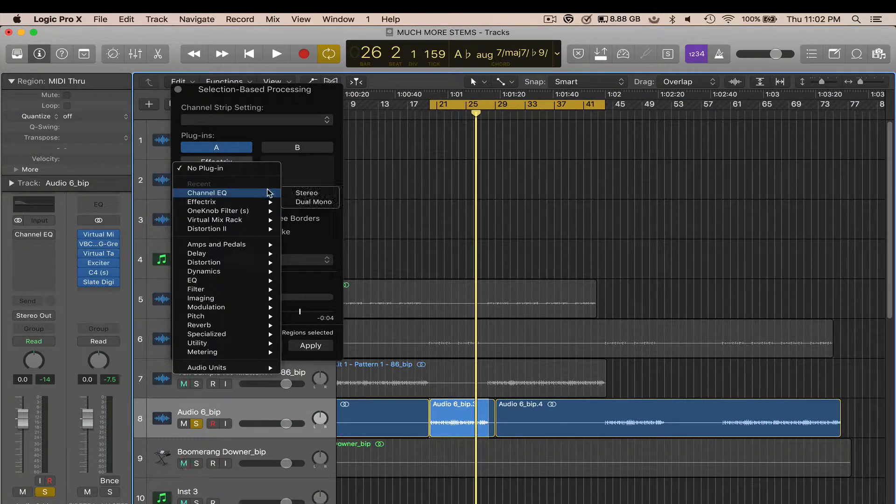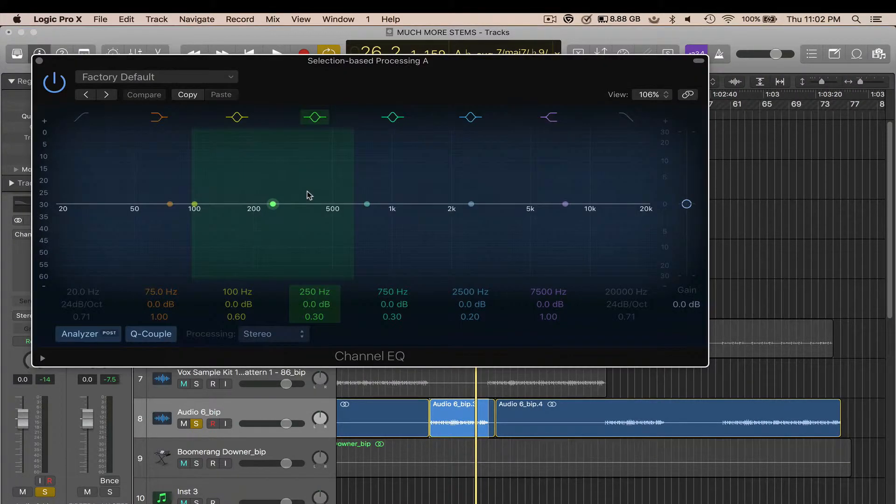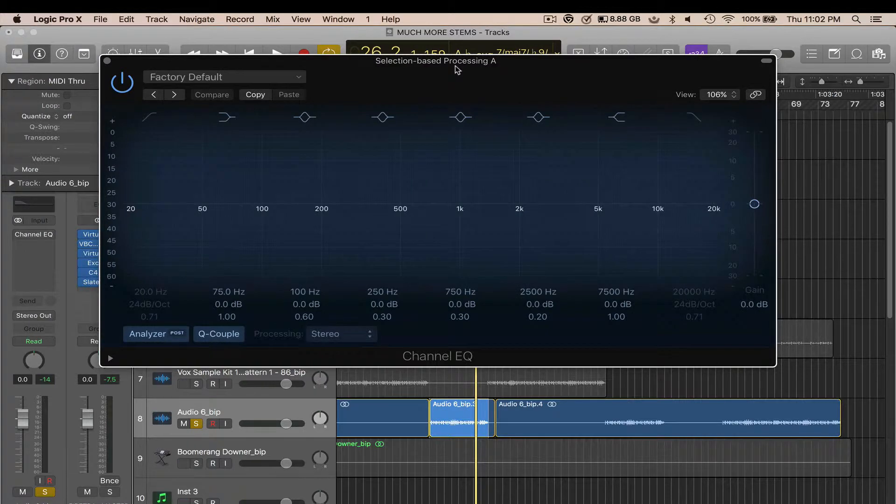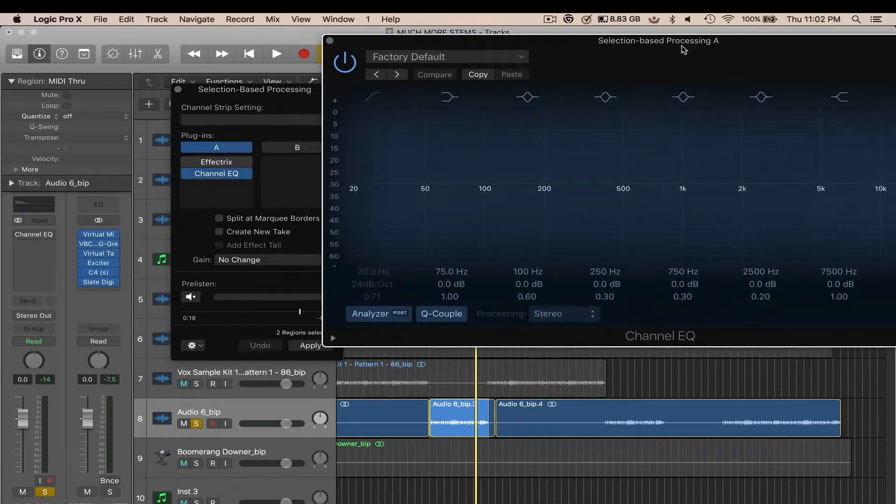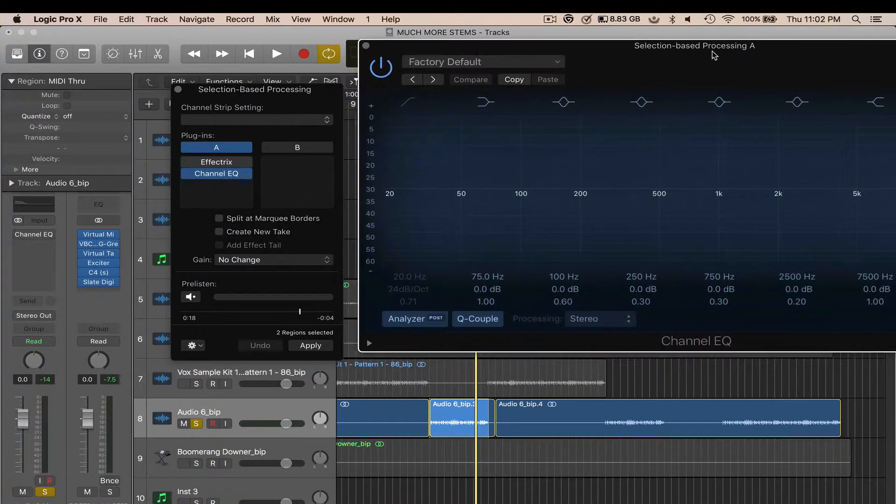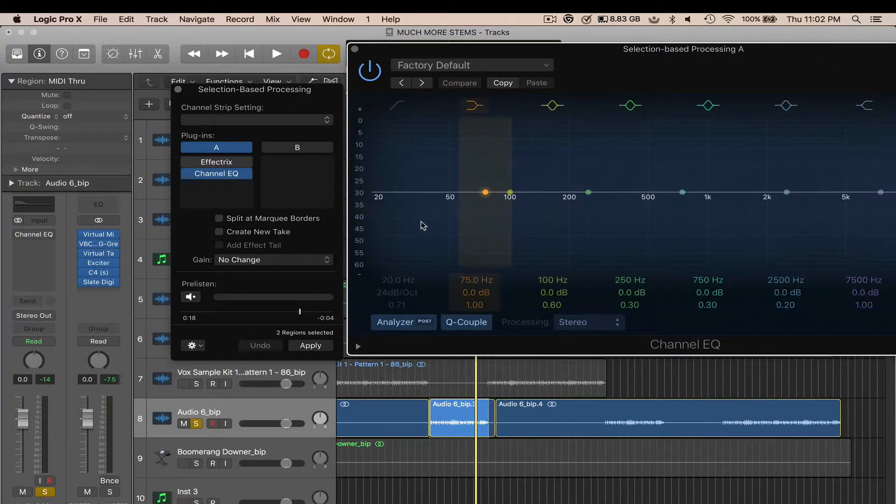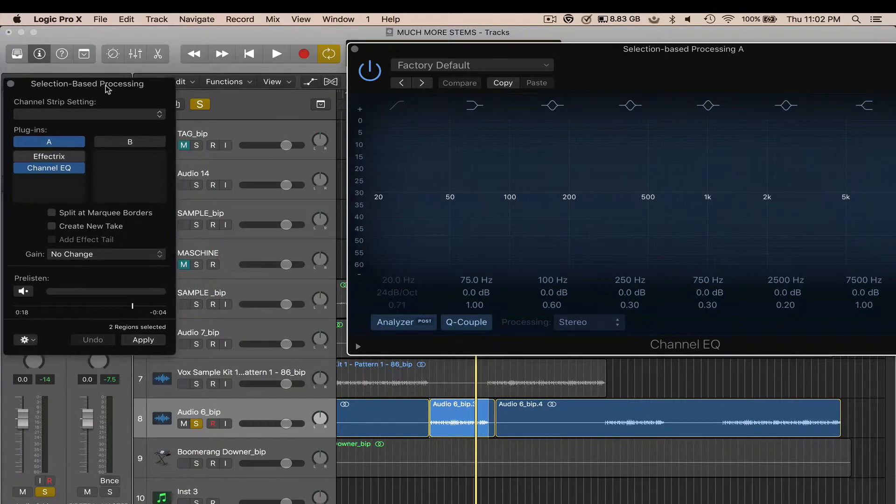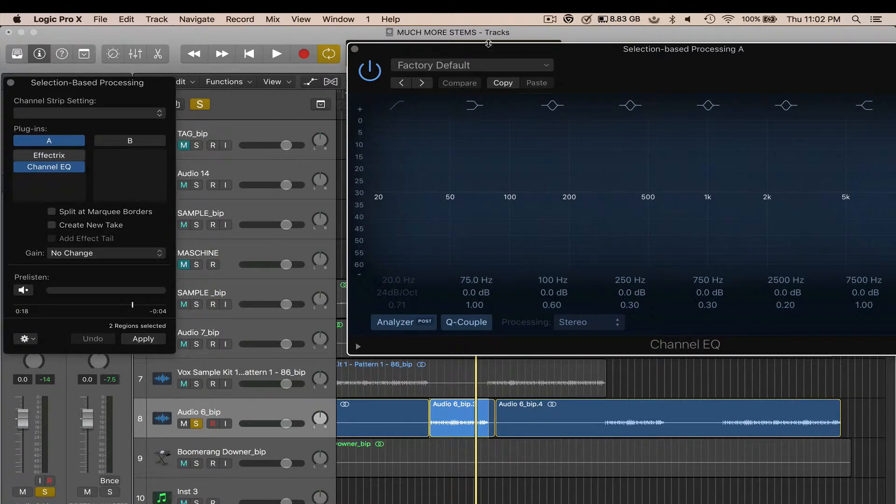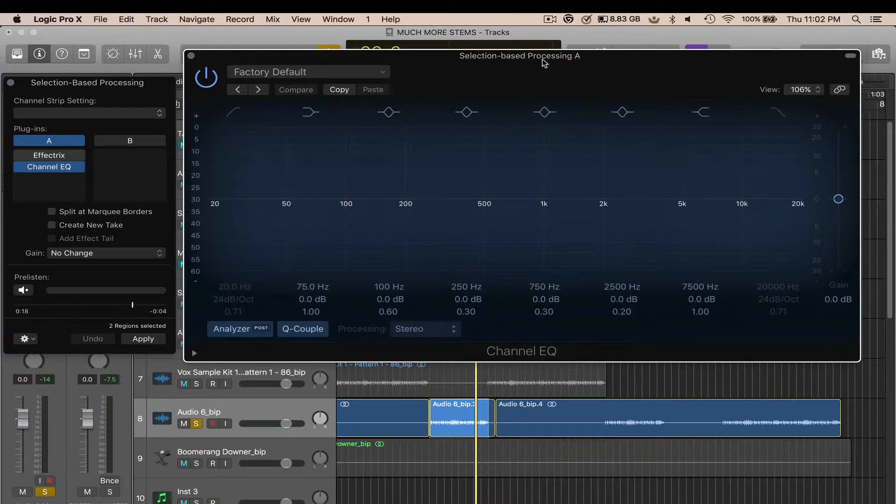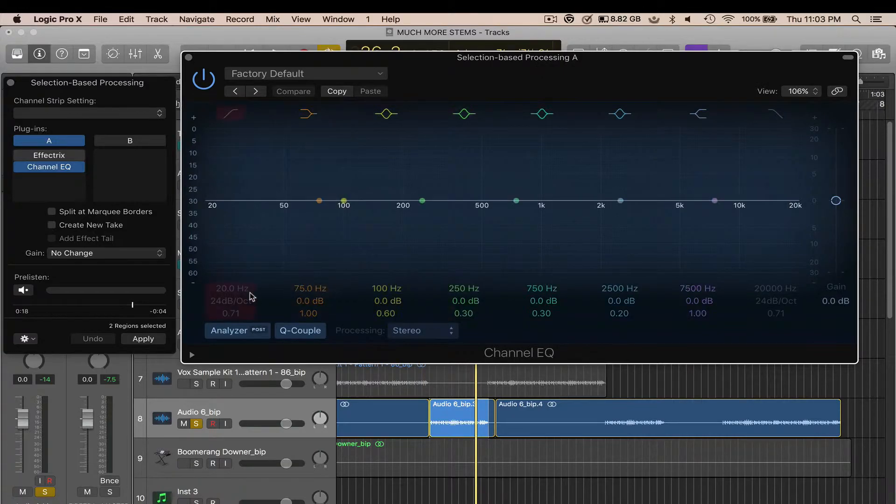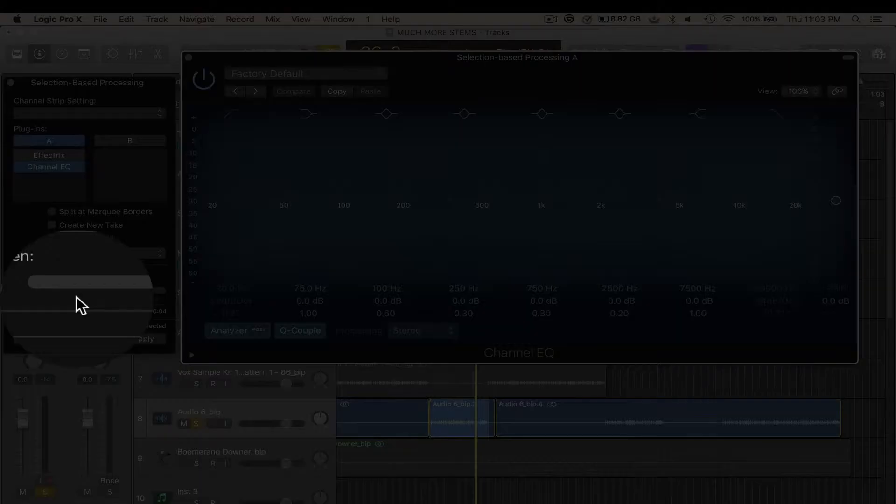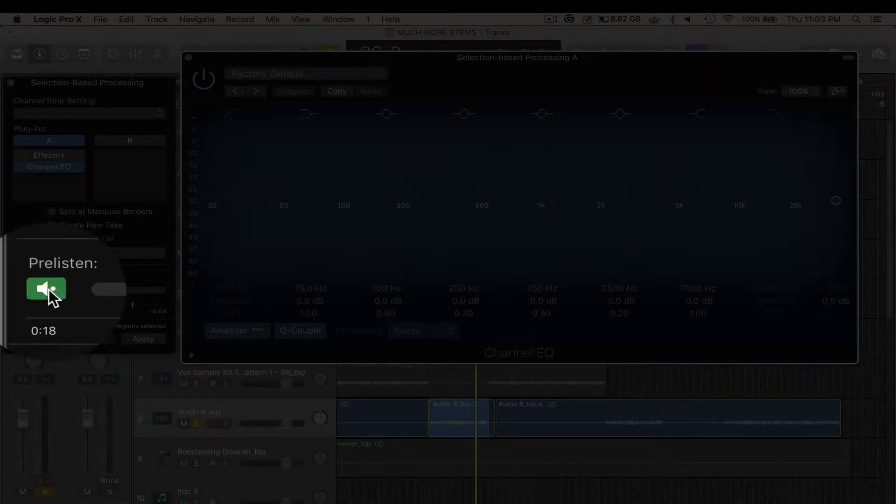Now I'm going to press pre-listen to make my selection prior to processing the file.